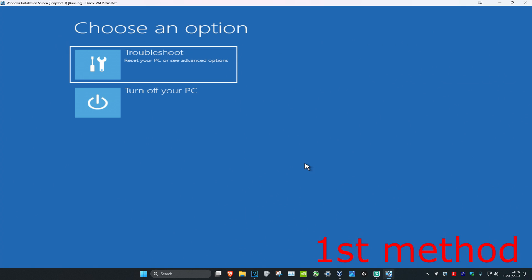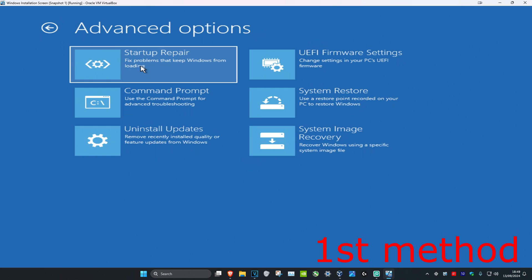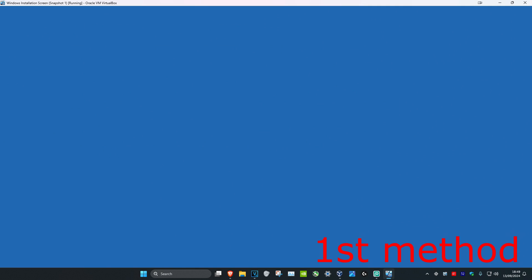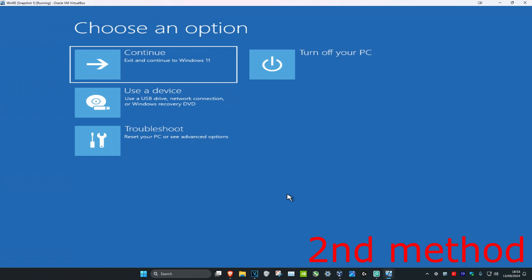Once you're here, for the first method you're going to click on Troubleshoot and then you're going to click on Startup Repair. Click on this, it's going to diagnose your PC and see if this fixes your problem.